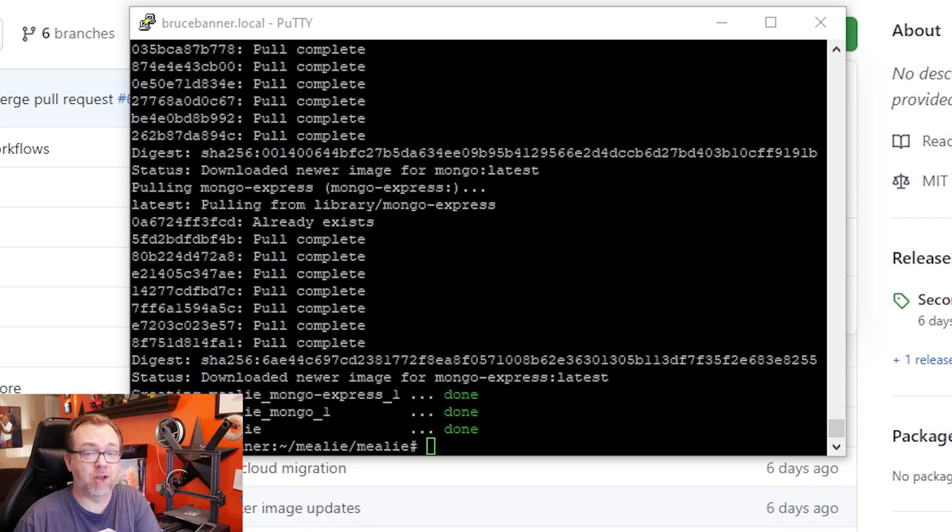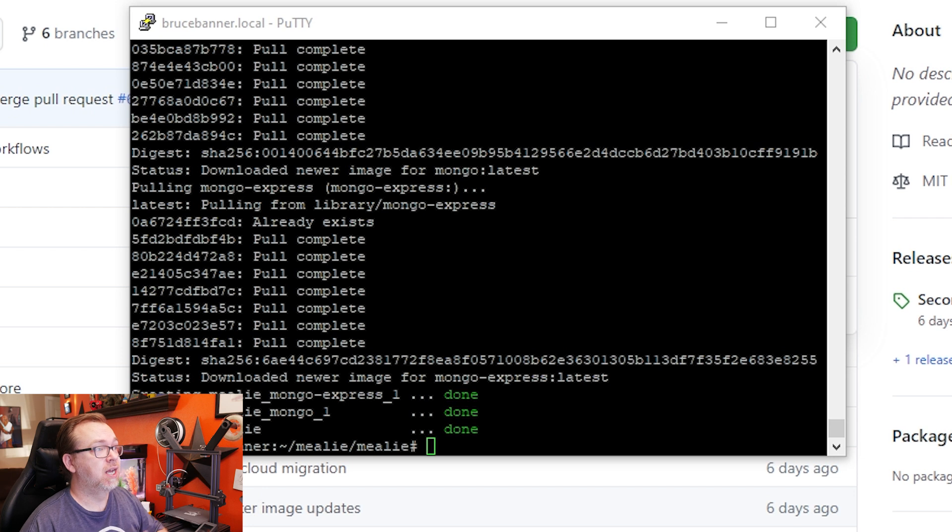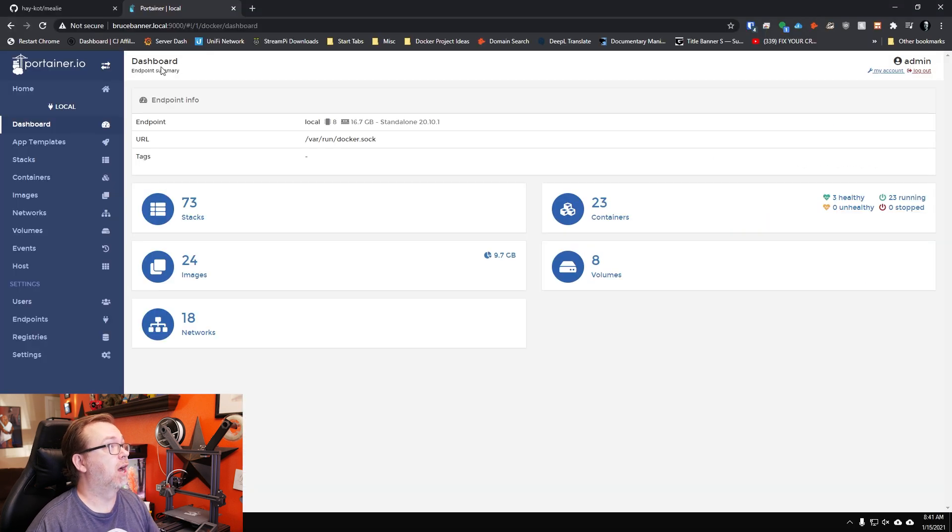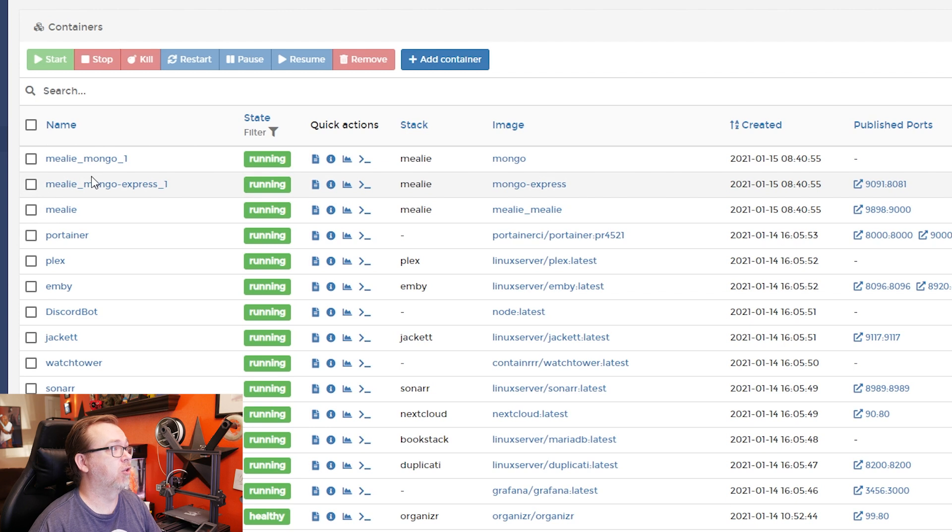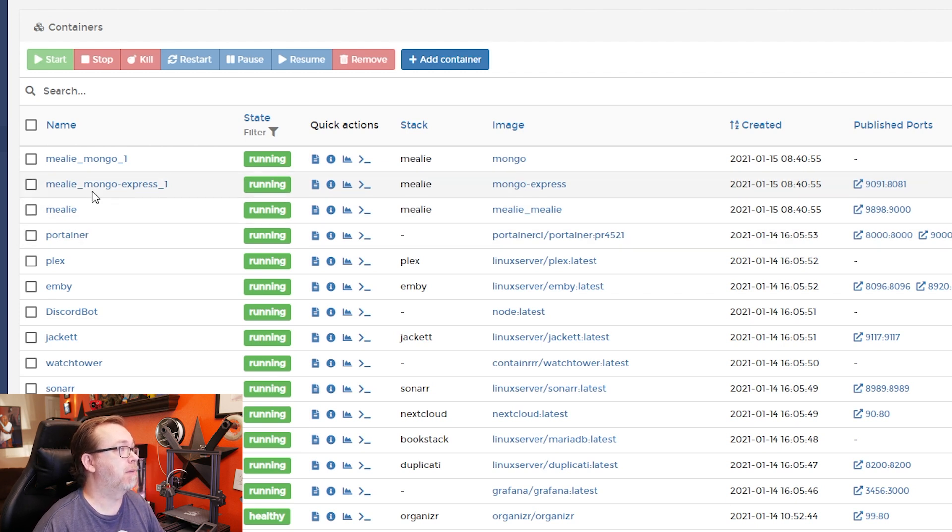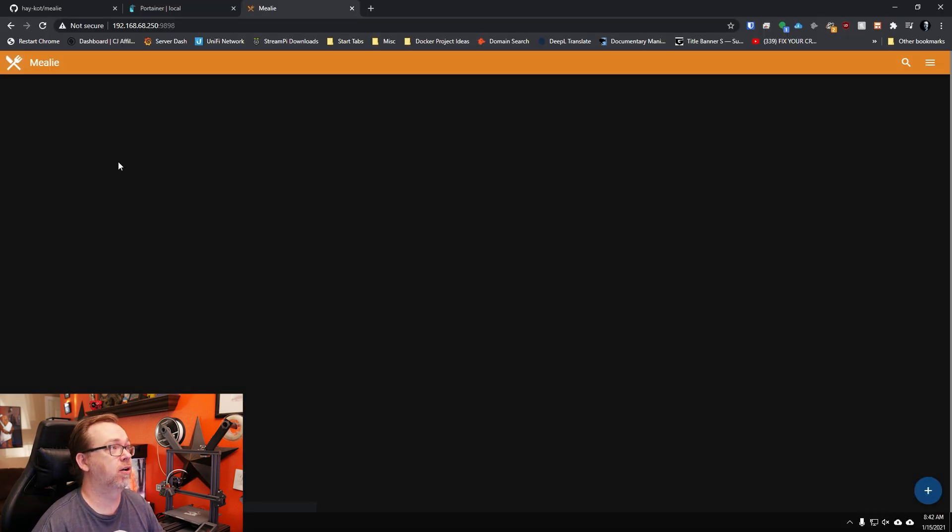Okay, so there we go. Now we've got everything pulled and compiled and built. So now what we should be able to do, I had this up just so we can kind of take a look here. So we've got Mealy, we've got Mealy Mongo Express and Mealy Mongo for the database interfaces there. So what I'm going to do is go ahead and go here.